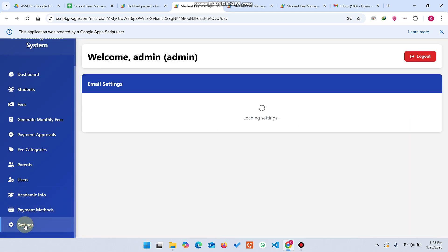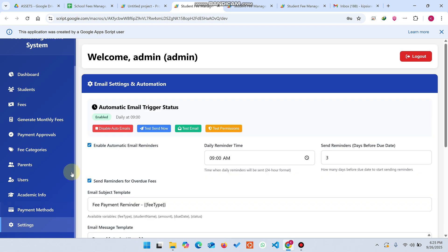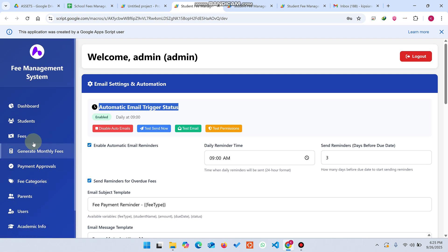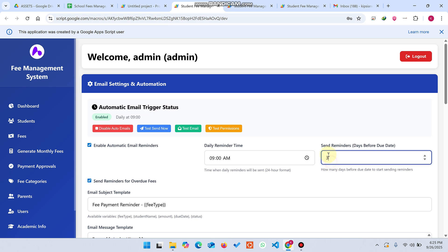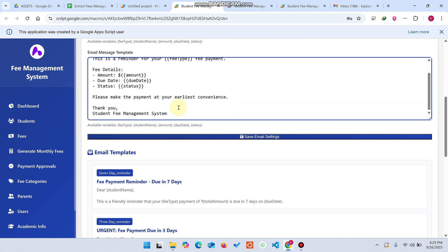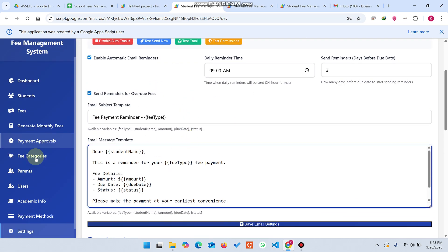The important thing is the settings section. Here you can see automatic email triggers. Students with pending fees will automatically receive emails every day at a defined time. You can configure how many days before the due date to start sending reminders, and you can update the wording of those reminder emails.